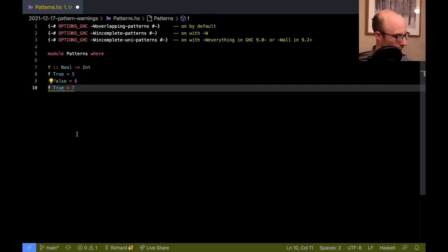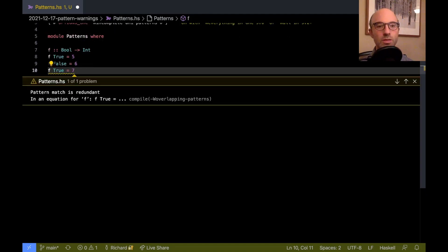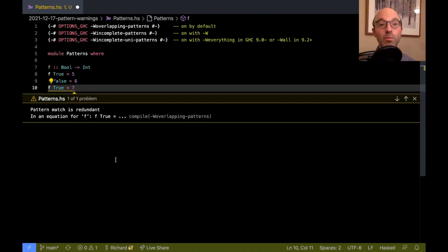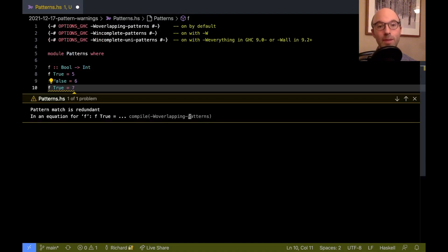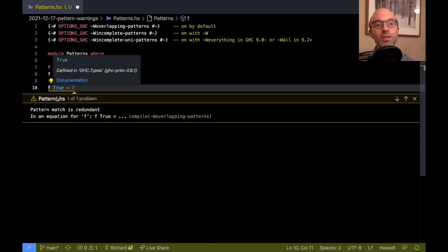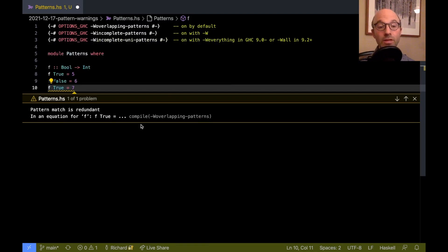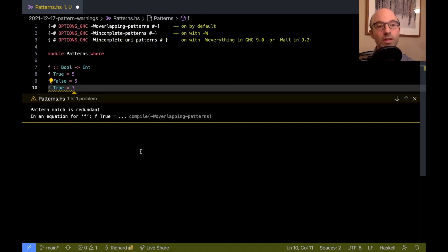And so if we look at the error, actually if I do this we'll see the error a little bit better, we get pattern match is redundant, and then this comes from overlapping patterns. So that's that first one. This one's on by default. This is a pretty obvious one that we've encountered.